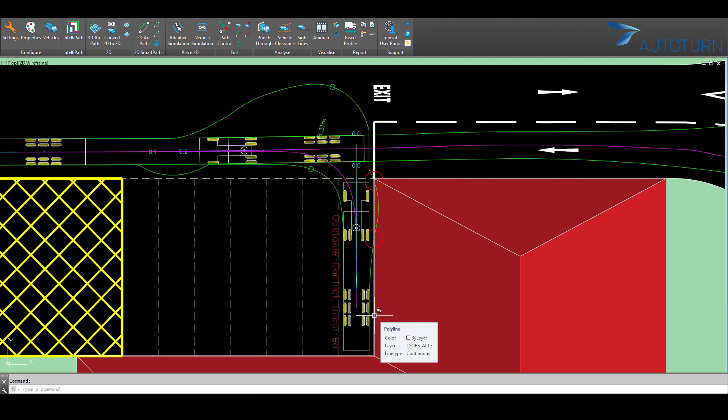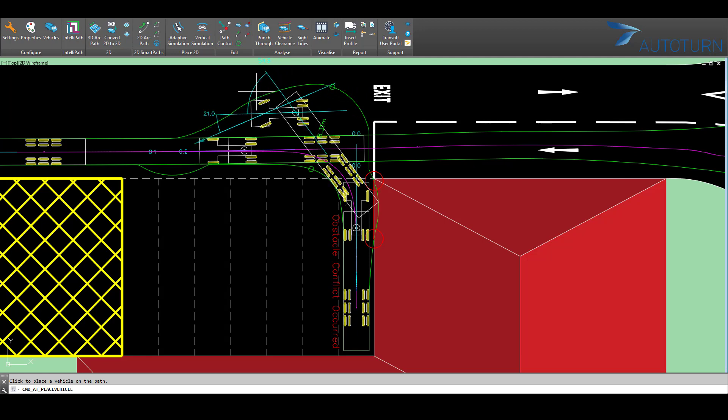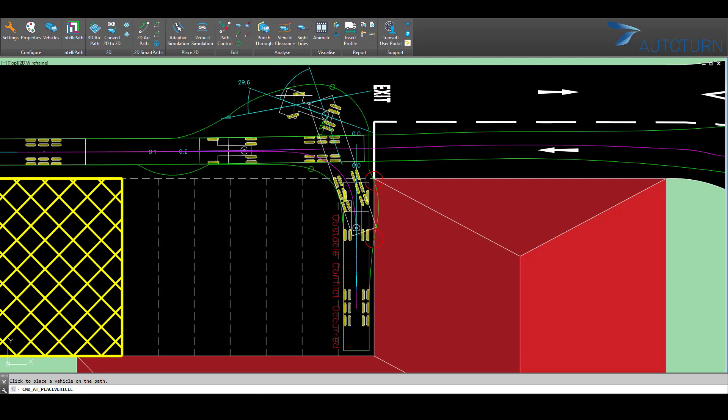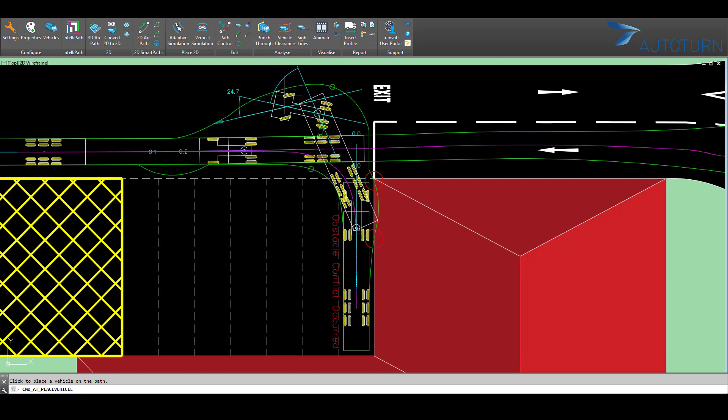This polyline here is set to the TS Obstacle layer and therefore any vehicle path that comes into contact with any object on the TS Obstacle layer will generate this conflict warning. This will allow you to easily identify any potential design issues.